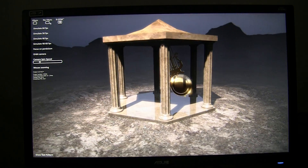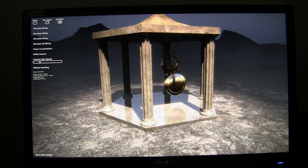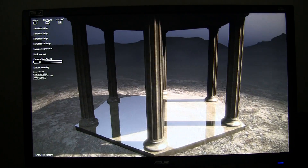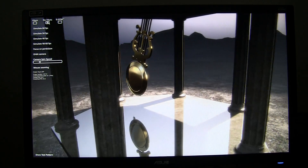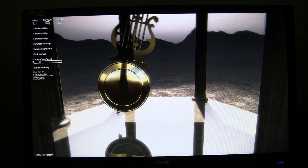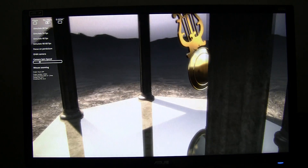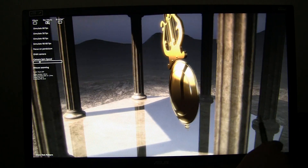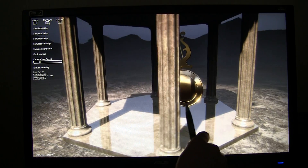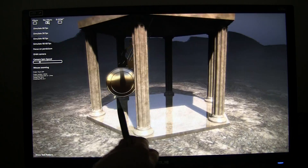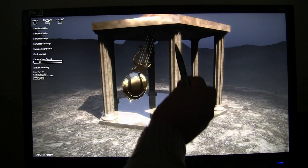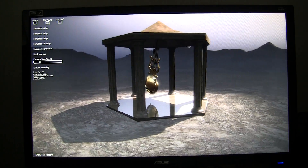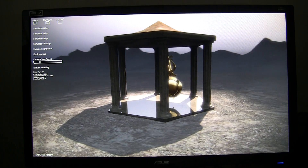But let me disable G-Sync again and go to V-Sync mode off. You'll notice some screen tearing again — screen tearing, screen tearing, screen tearing. Especially when these columns are really close to the screen and moving really fast from left to right, you are going to see screen tearing.